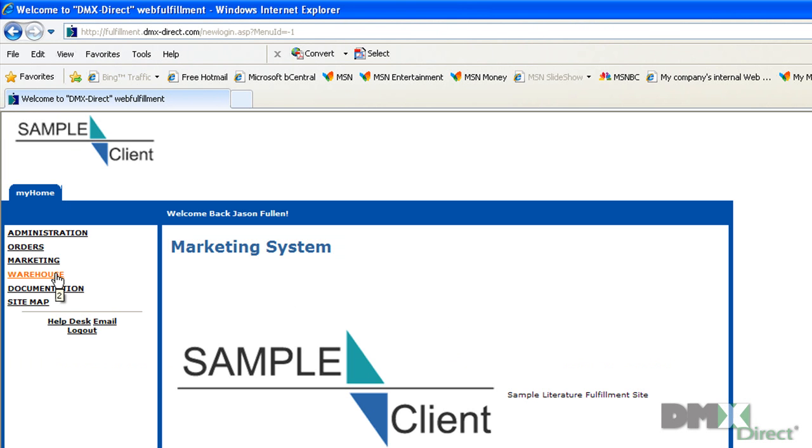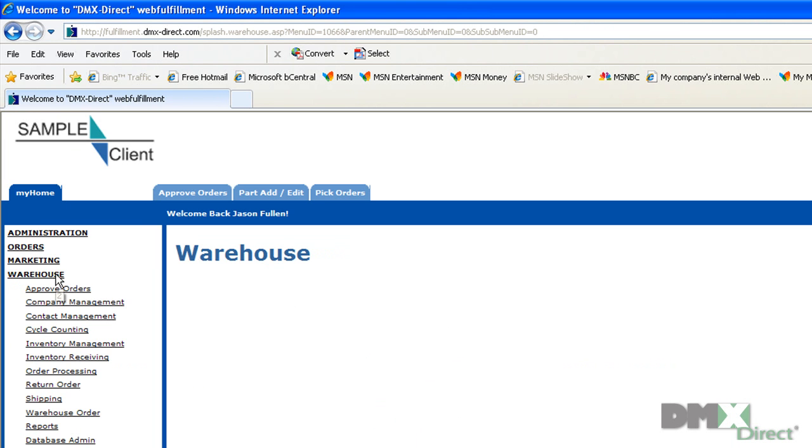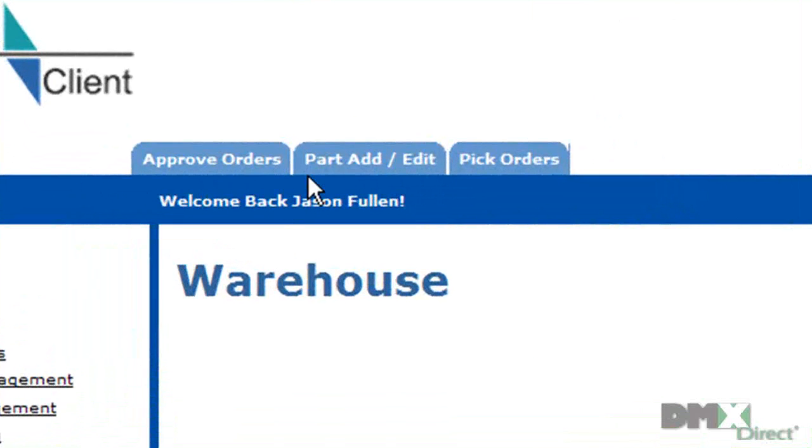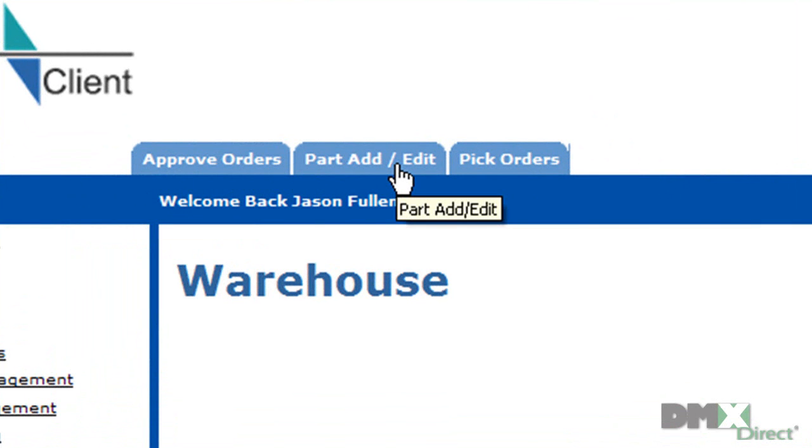Over to the left-hand nav, we'll click on Warehouse. The first thing you'll notice here is a row of tabs come across the top. It's important to note that these tabs can be added and deleted and customized per user's preference.